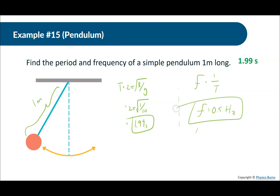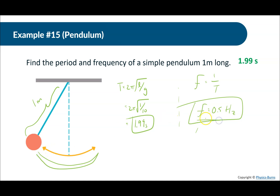What does 0.5 hertz mean? The period tells us it goes all the way over and all the way back in two seconds — one full cycle in two seconds. The frequency tells us how many cycles occur in one second, so it does half a cycle in one second, meaning in one second it just swings to one side.